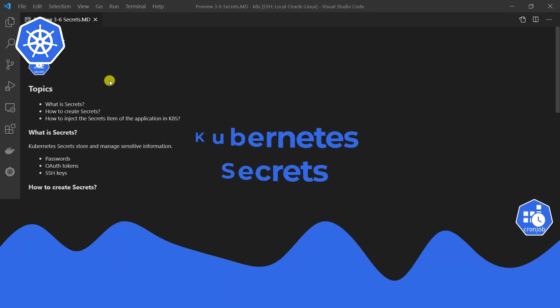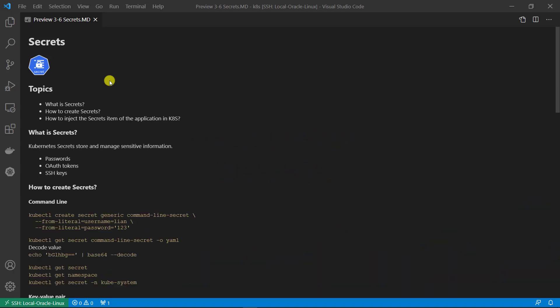Welcome to our class. Today we are going to learn about secrets. There are three topics for today: what is secrets in Kubernetes, how to create secrets, and how to inject the secret items of an application in Kubernetes.